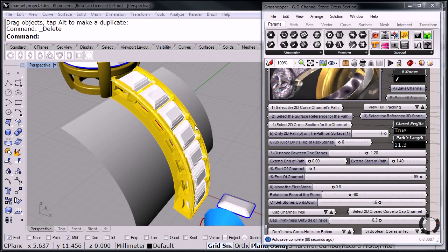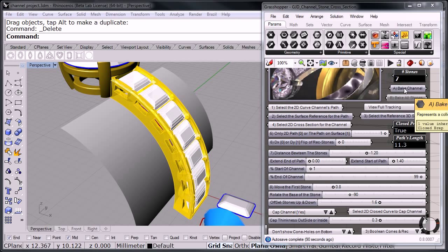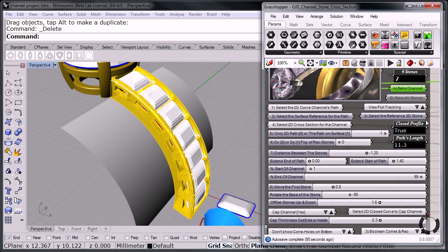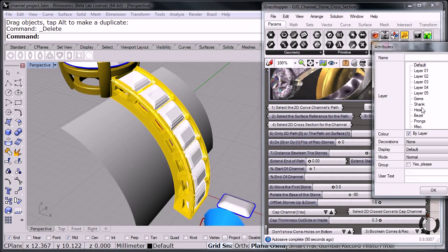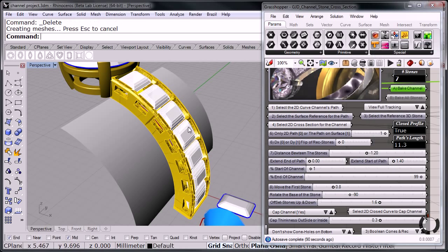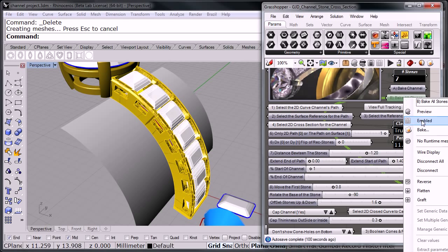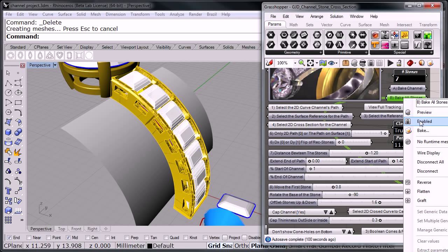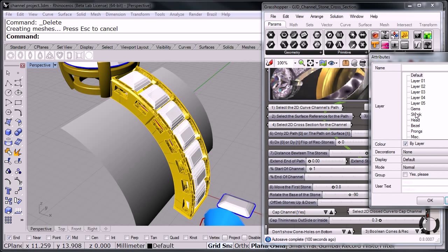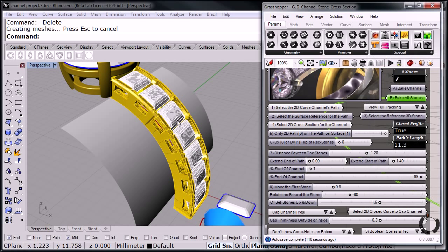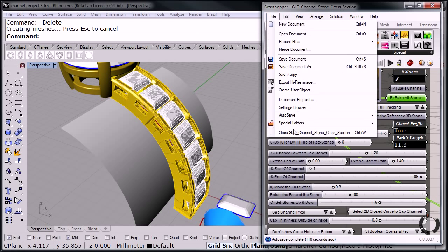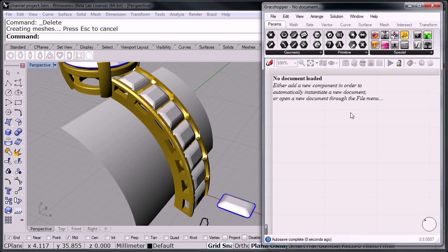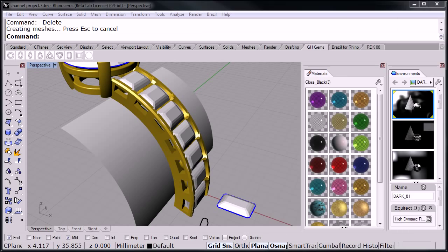Now, once we have the channel already configured, all we have to do is go to the bake channel option. Right click, bake. I'm going to choose the shank layer. And there we have the shank. And I'm going to enable the stones here and bake the gems. There we go. And at this point we're done with the definition. So I can go ahead and close. And I'm not going to do any changes right now. Move grasshopper out of the way.